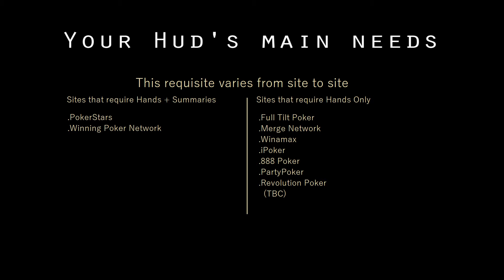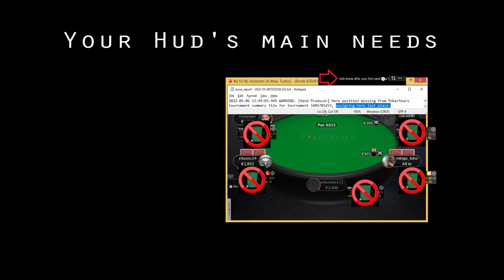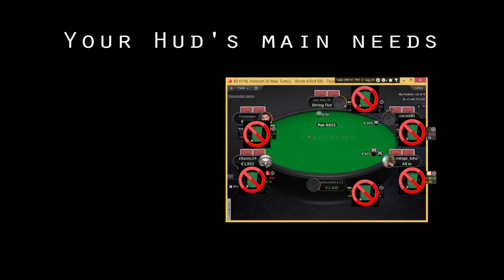If one of these is missing, the HUD will not track your tournament ranks, hands, or prize amounts, putting hero in last place.